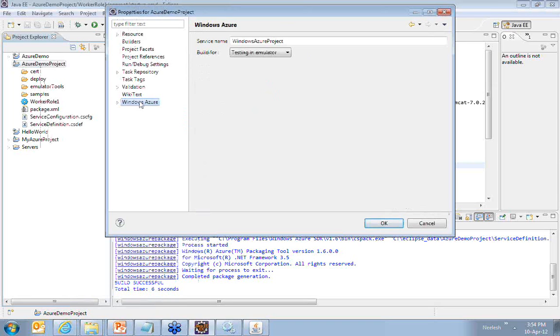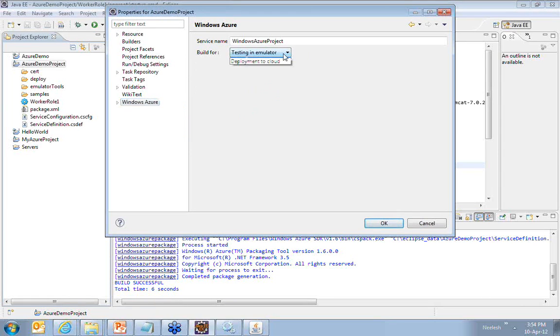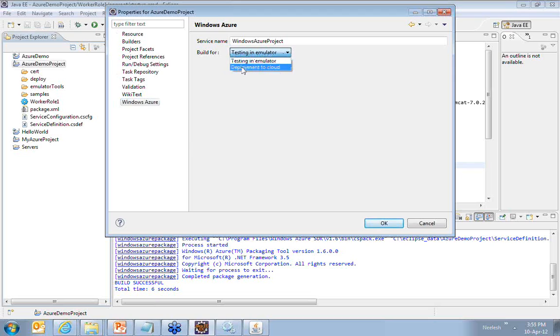Windows Azure by default is tested in emulator. Now the next step is I want to go ahead and test my application on the cloud, deployed on the cloud. So now I choose on Windows Azure, I choose deployment to cloud.